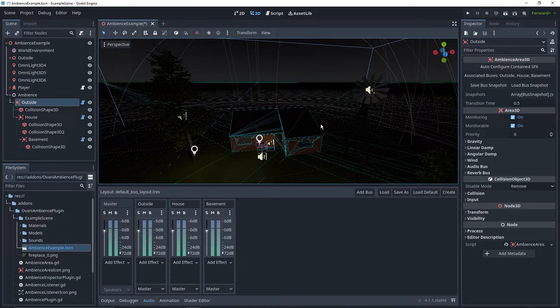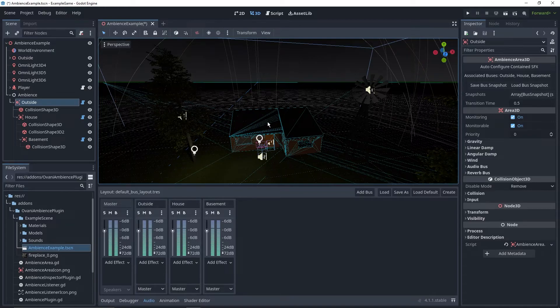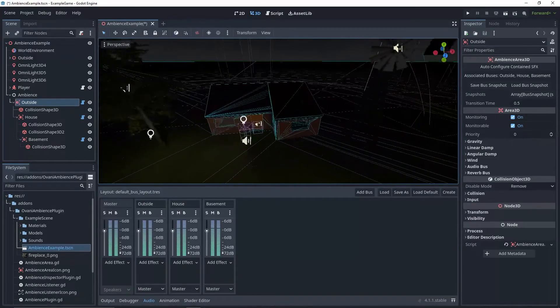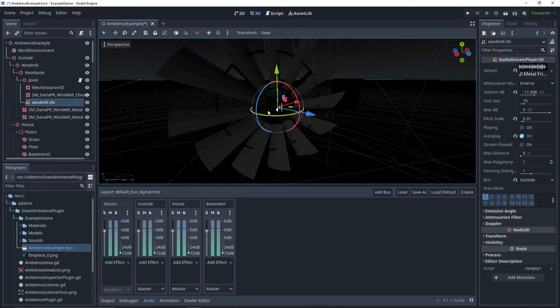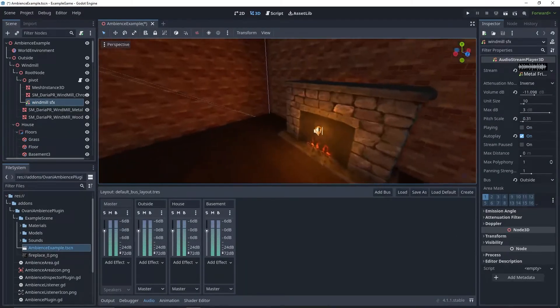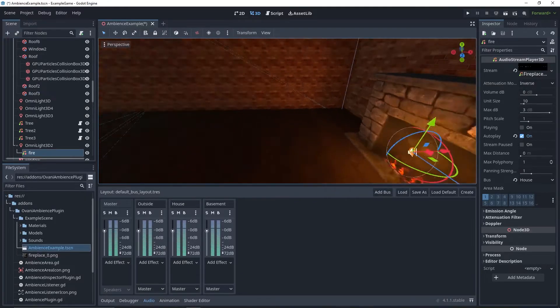It'll scan through all of the 3D audio listeners, just the 3D ones though, you'll have to manually configure 2D ones, and configure them to hook up to the area that they're currently in. So this windmill, currently configured to outside. This fireplace, currently configured to house.